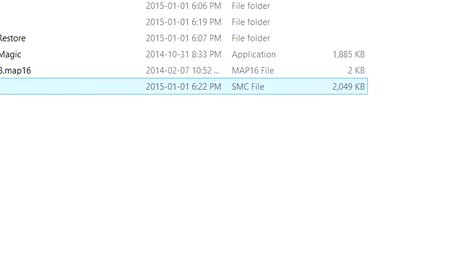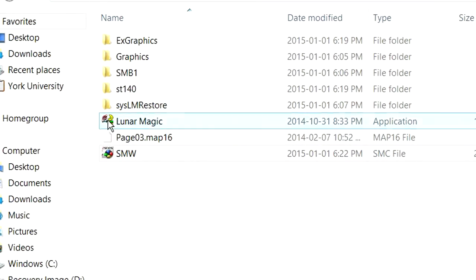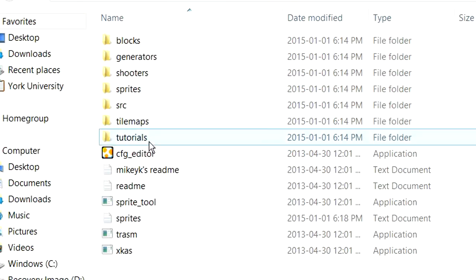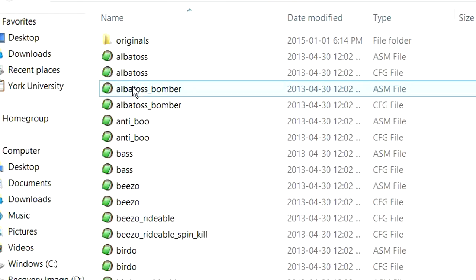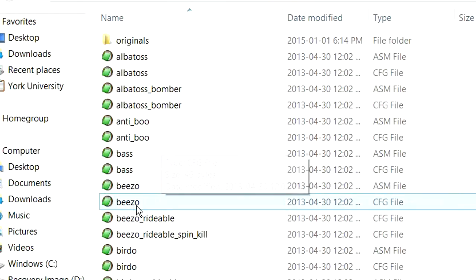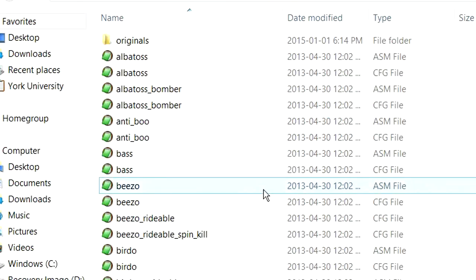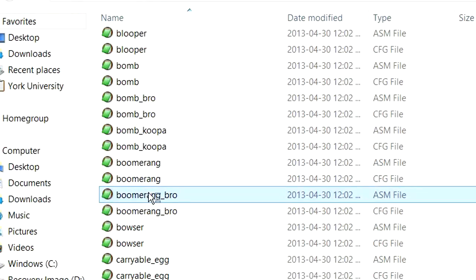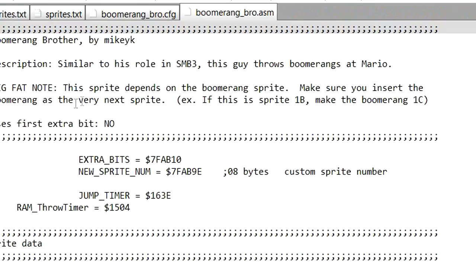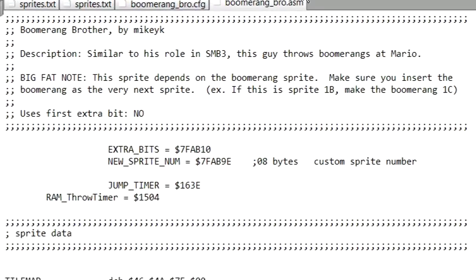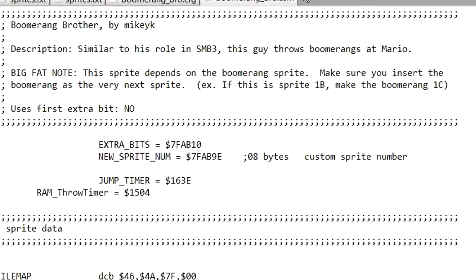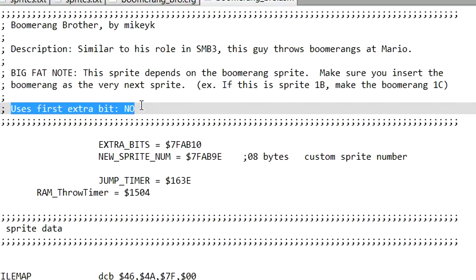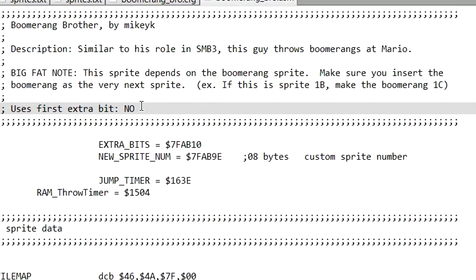What you want to do is you want to go back to Sprite Tool. And what you can do is you can actually open up the ASM files that come along with Sprites. And you will sometimes get information at the top of them. You'll notice there it says, Big fat note, this Sprite needs to be inserted along with the Boomerang Sprite very next. It also says that the extra bit is no. That's what tells you if you need to enter the extra bit as a 2 or 3.